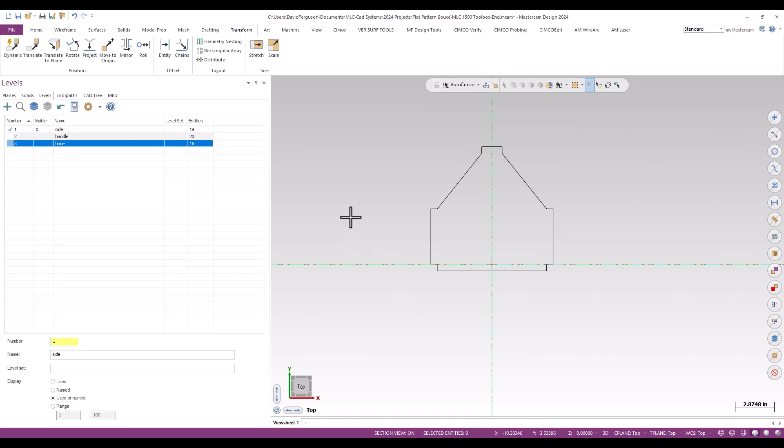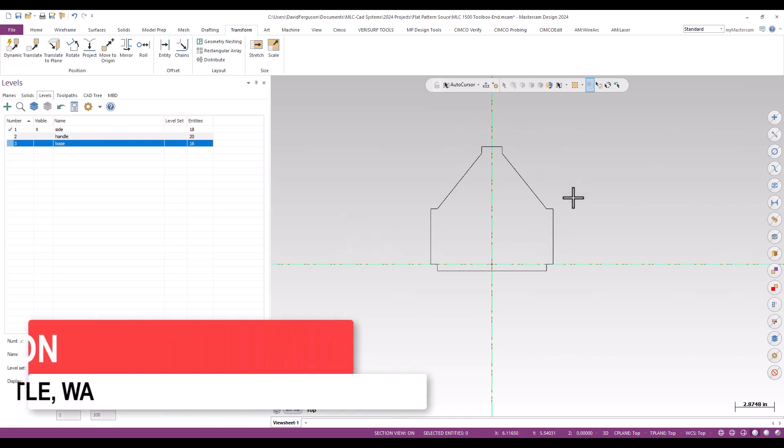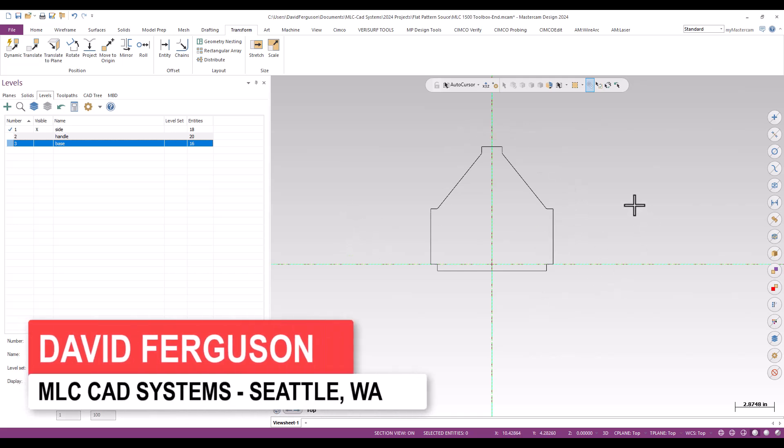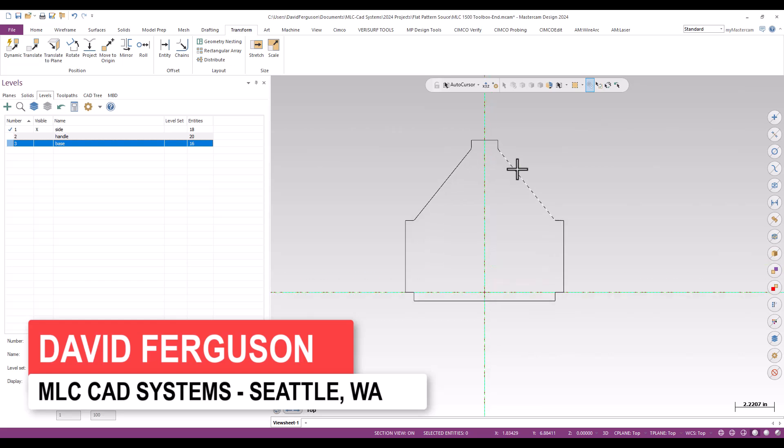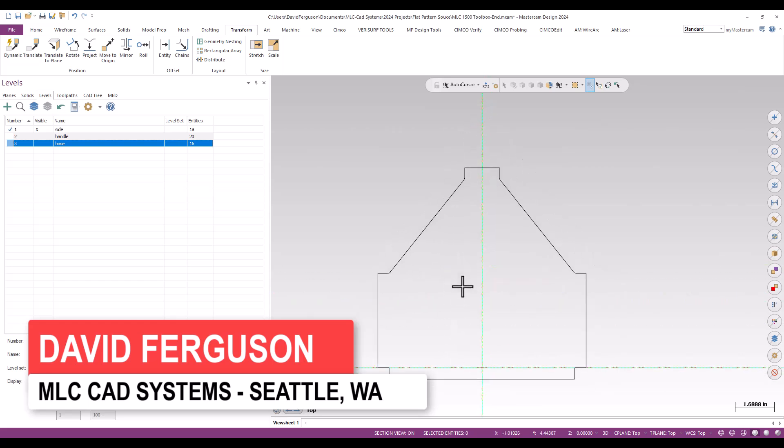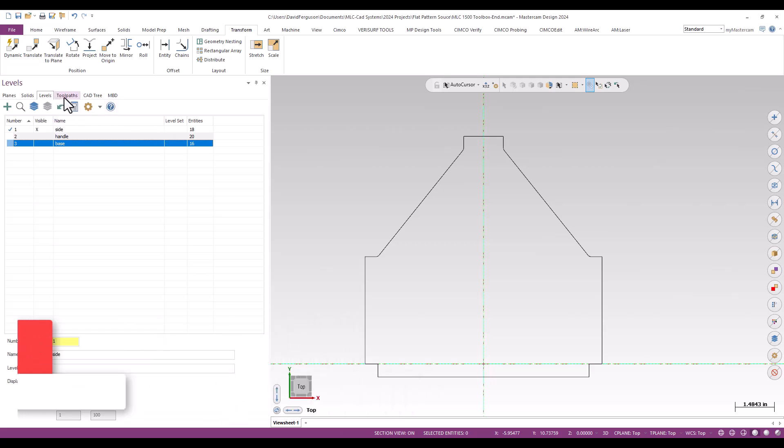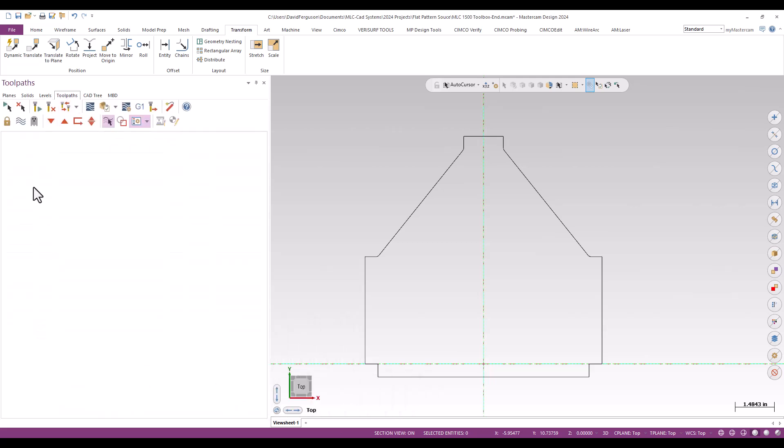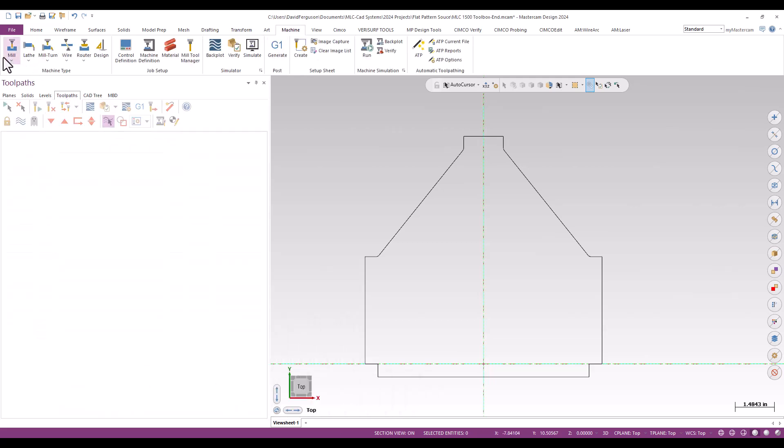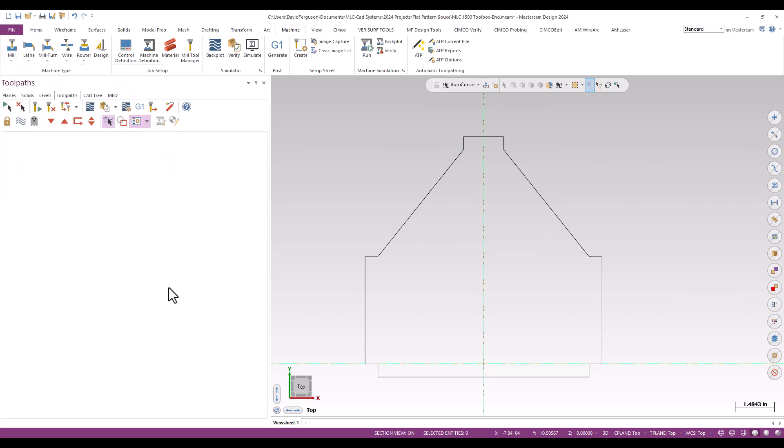We're going to create a simple contour toolpath for a laser, water jet, or plasma style of cut. I need to pop over to my toolpaths manager on the left hand side, go up to my machine tab, and pull in my Mitsubishi laser.